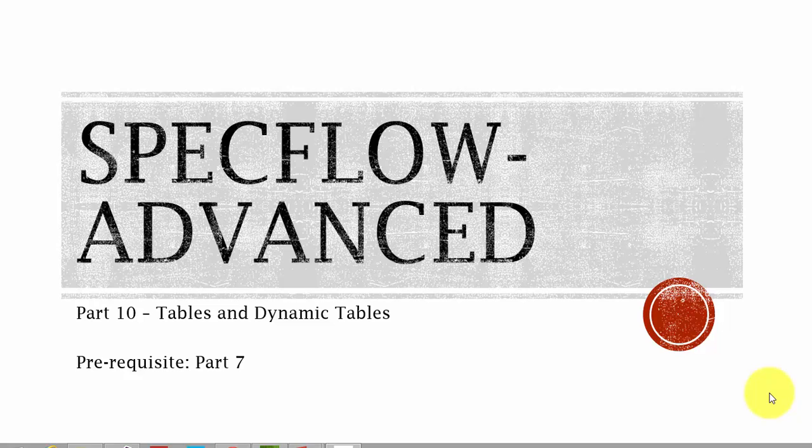Before starting this series of video, I would request you to watch part 7 since this video is a continuation of part 7. If you have watched part 7, we discussed about how table works, how we use the table to create an instance of a custom class and how we populated the data into the custom class properties and how we retrieved the values out from a custom class properties.